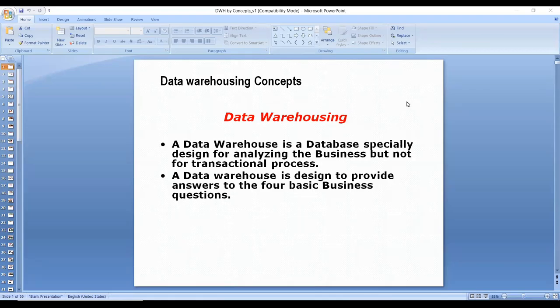This is the first session covering data auditing concepts. Data warehousing applications are built for analyzing the business — not for running the business. These applications are built for analytic purposes, meaning you will make a decision based on the data that is available in the data warehouse.